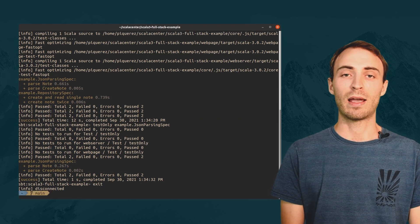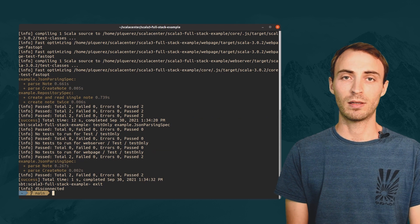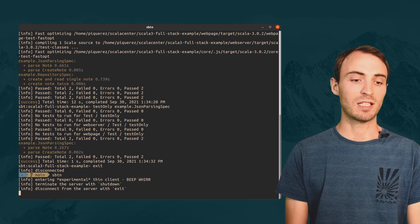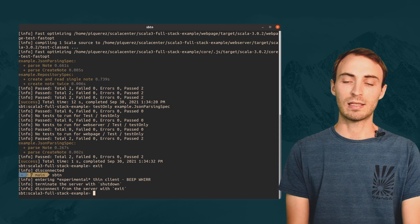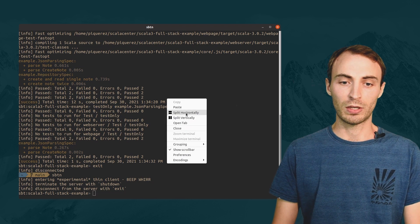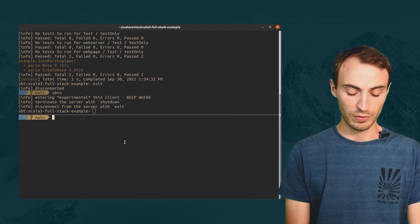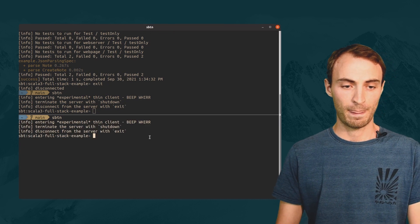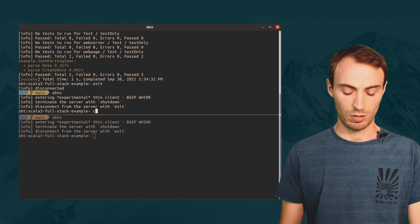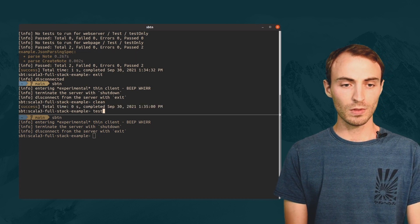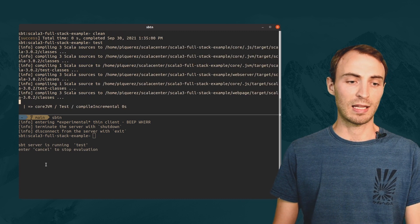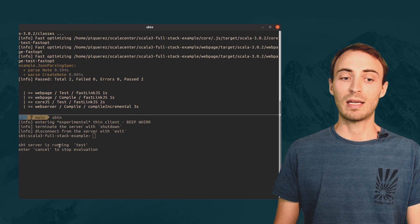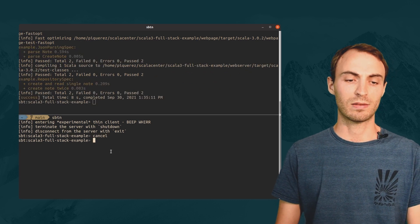After exiting the client, the server is still running in the background. I can connect to it again with the same command, sbt-n. Connecting to running sbt-server is instantaneous. I can also connect a second sbt-client. When I run a task in an sbt-client, I can see that the task is running in the other client. And I can even cancel it from the other client.